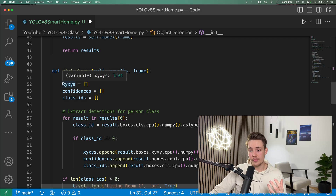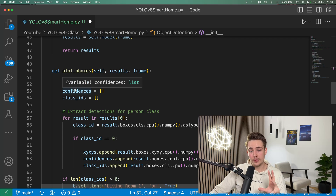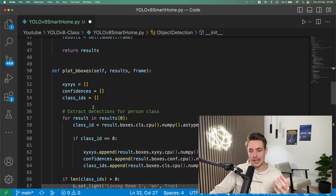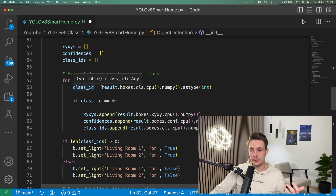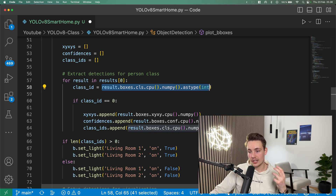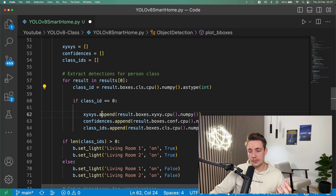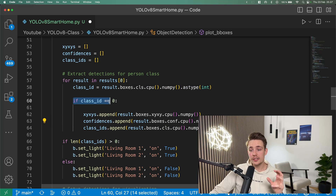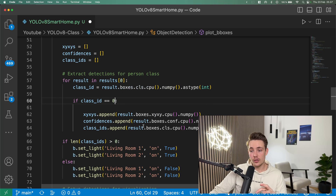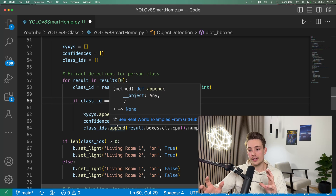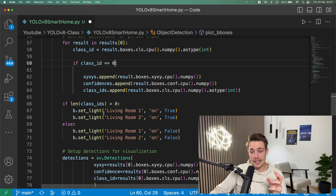We extract all the information — the X, Y coordinates of our bounding boxes, confidence scores, and class IDs. Then we have a for loop running through all our detections. We set the class ID, extract class IDs from results, get the bounding box X, Y coordinates and confidence scores. If the class ID is equal to zero, that means we've detected a person in the frame. We append those results to our lists, and then use that to determine when to turn on or off the lights.